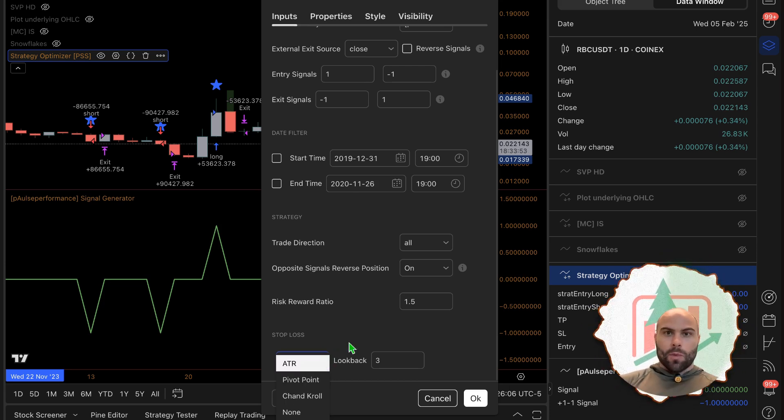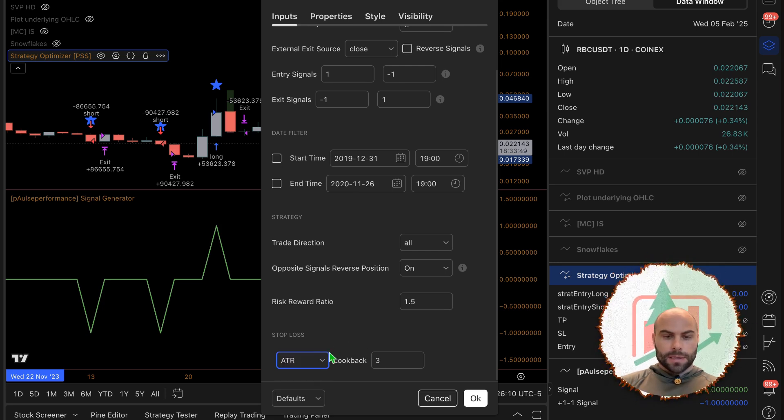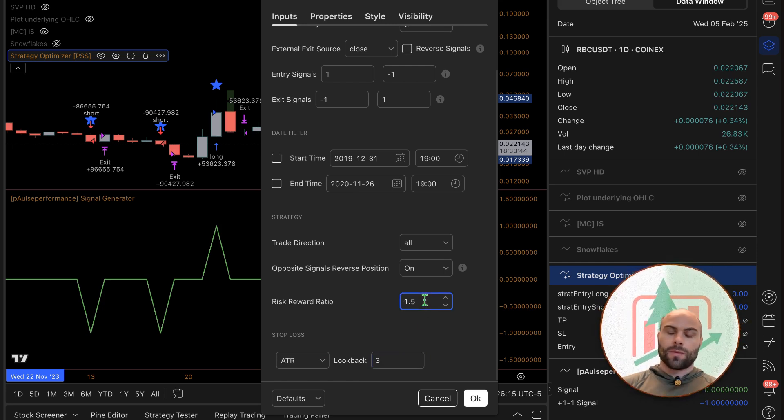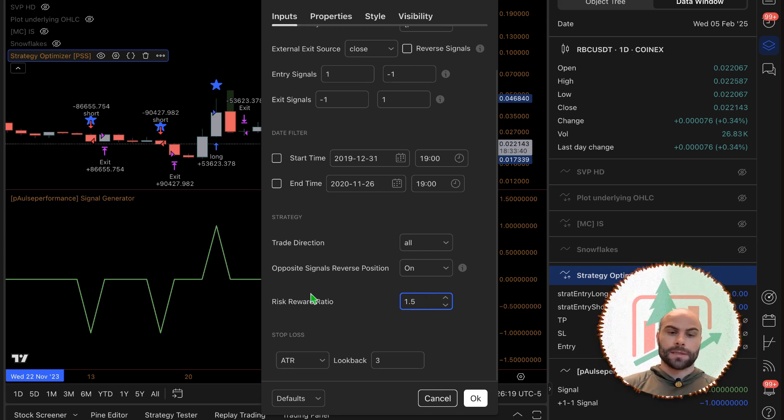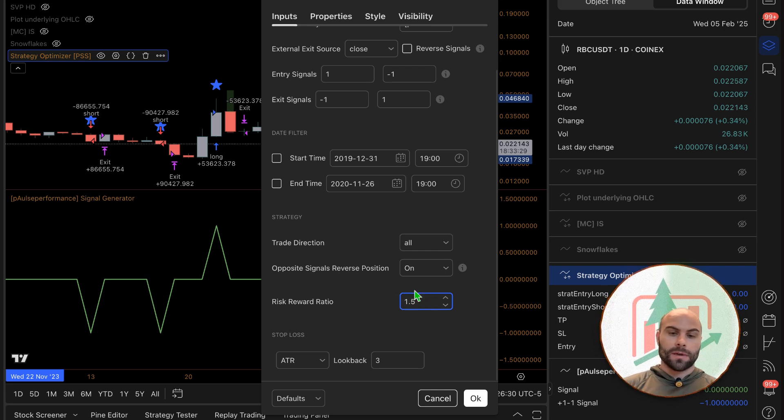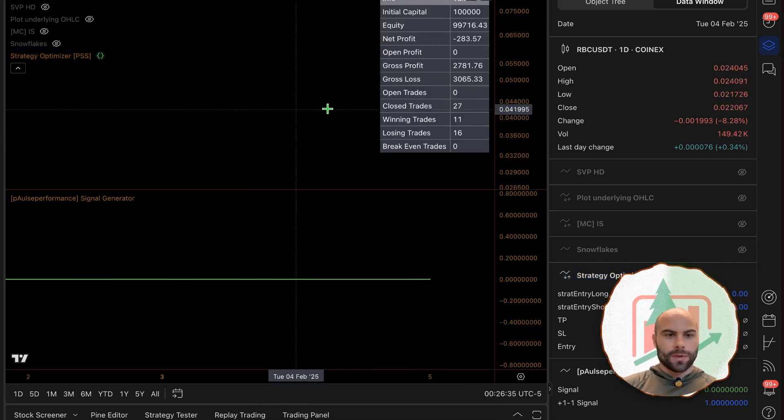This is the stop loss set up, the ATR. You can mess with these settings, and then once you have the stop loss set up it'll set the take profit based off of this - a reward of 1.5 on your risk.